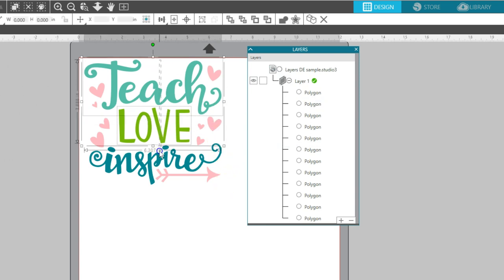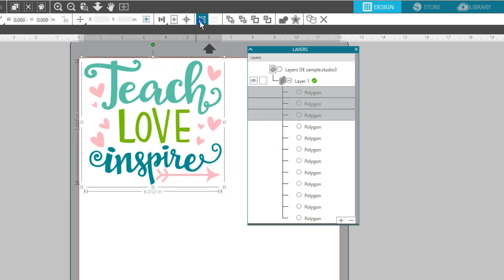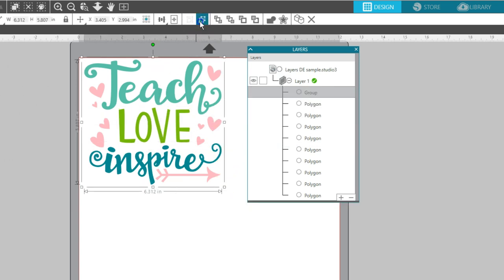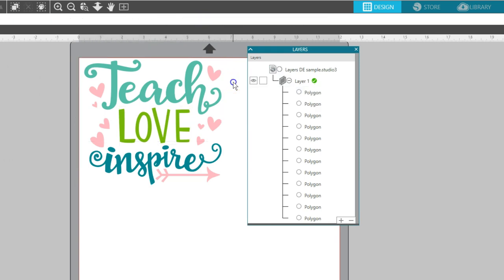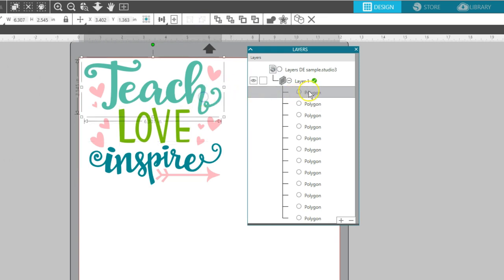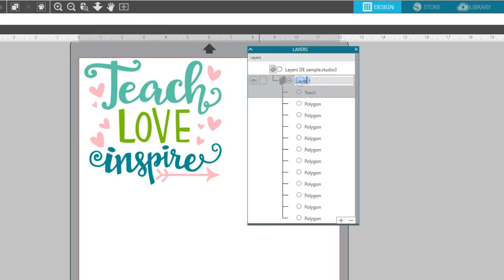Grouped objects show up as Group unless you ungroup them. Most objects will be called something generic like Polygon or Text, but you can rename the pieces with a double click. You can rename Layers, too.